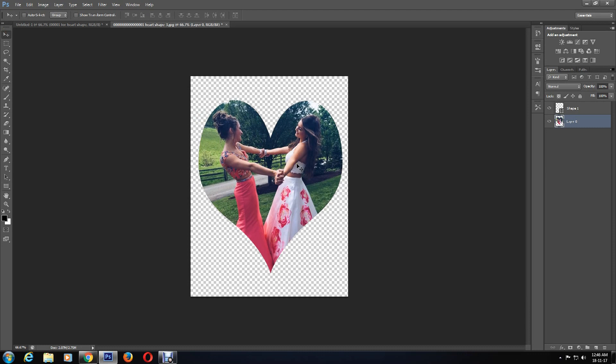So there are two simple ways of creating heart-shaped photo images in Photoshop. I hope this tutorial is helpful, and please don't forget to leave comments, like, subscribe, and share. Thank you so much for watching.